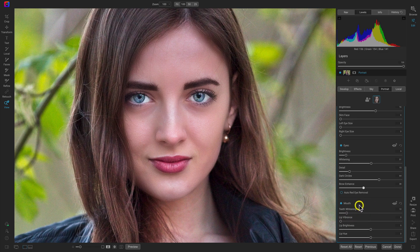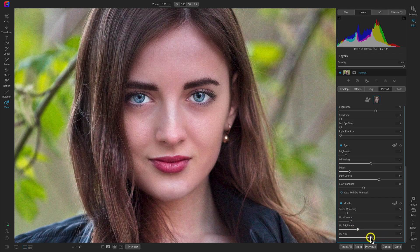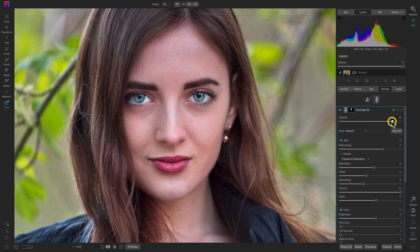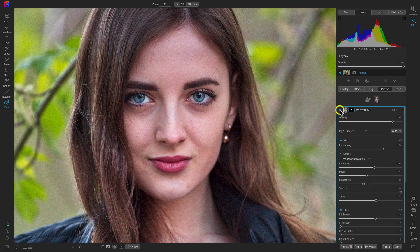In the Mouth section, if the portrait shows teeth, whiten them with the teeth slider. Modify the vibrance of the lips for more color, adjust the brightness of the lips, and modify the hue of the lip color. Just like all filters, you can modify the opacity and reset settings with the arrow. That's how to use the effects tab, sky tab, and portrait tab to creatively adjust your images inside Photo Raw. See you in the next lesson.